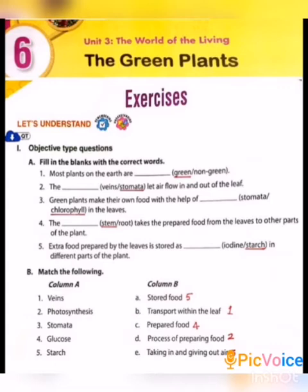Fifth one: Extra food prepared by the leaves is stored as ___ in different parts of the plant. Iodine or starch? The answer is starch.